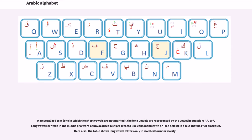In unvocalized text — in which the short vowels are not marked — the long vowels are represented by the vowel letters alif, waw, or ya. Long vowels written in the middle of a word of unvocalized text are treated like consonants with a sukun in a text that has full diacritics. The table shows long vowel letters only in isolated form for clarity.